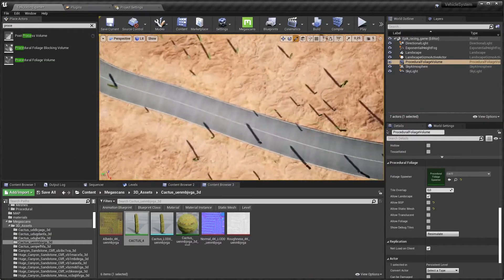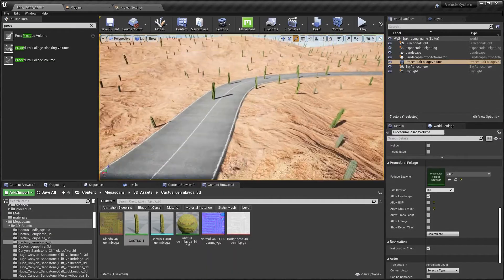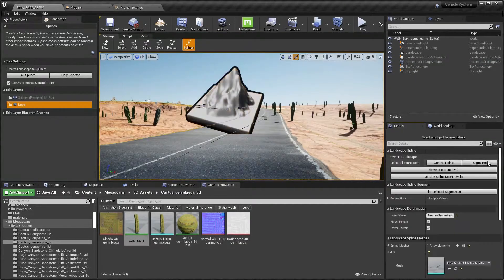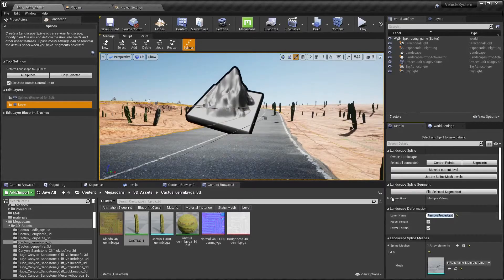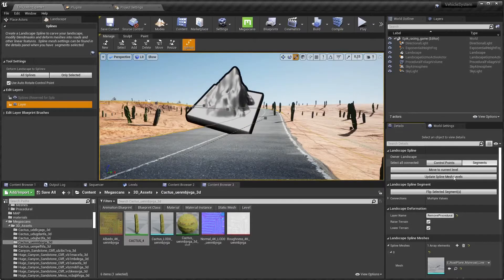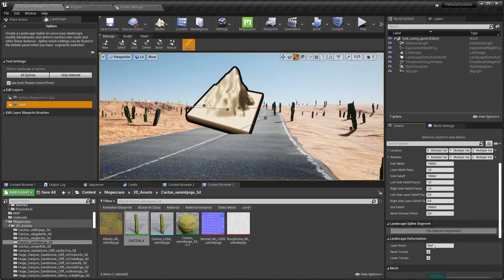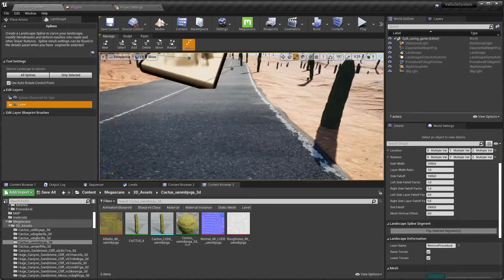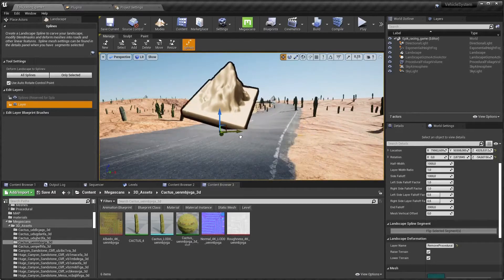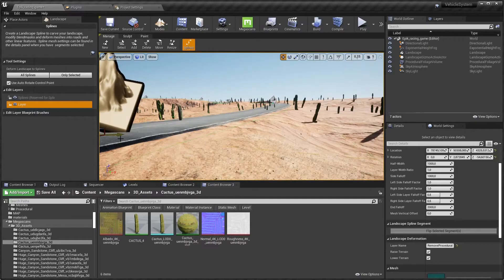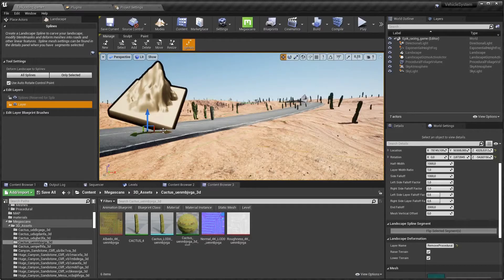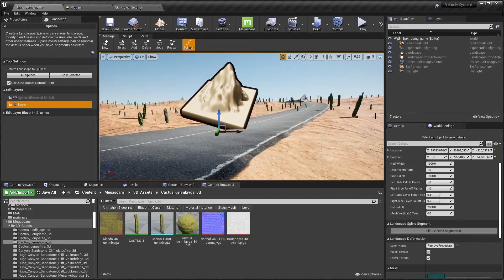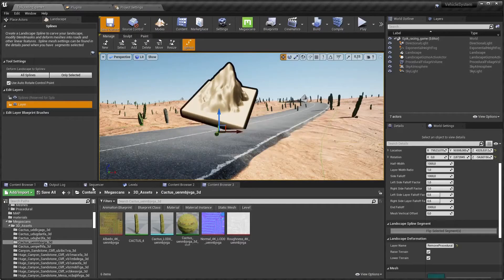Now if we hit resimulate we will see we have cacti on the road. Why is that? Well, to be honest I know exactly why that's the case because I put this remove procedural on the segments and you would think that's enough, right? I mean they're on the segments, but now you have to put it on the control points as well. And if I apply and save now, you will see that if I move this road there will be grass where there was road before and if I move it back there will be roads and there will not be grass. That's what we want. Perfect.